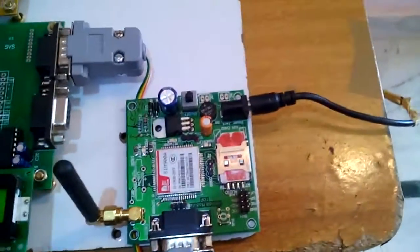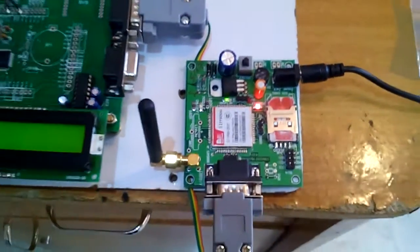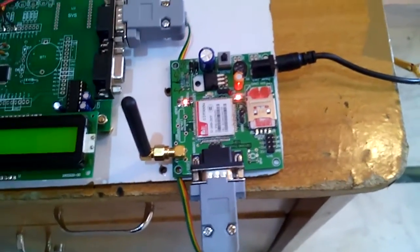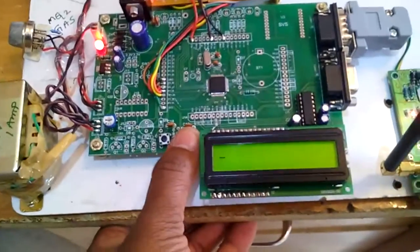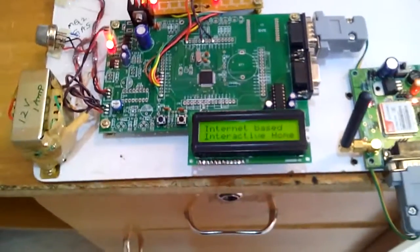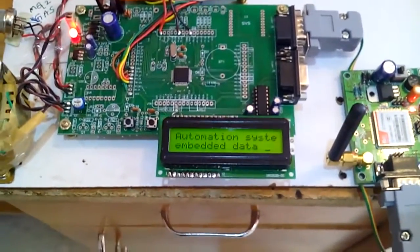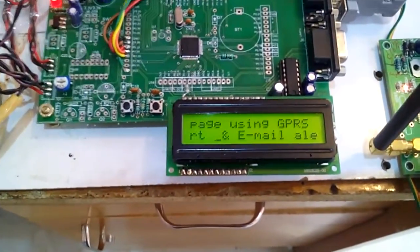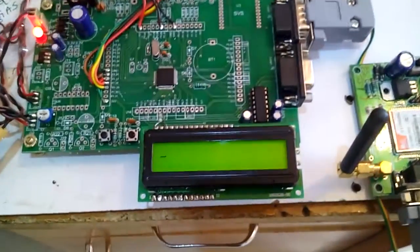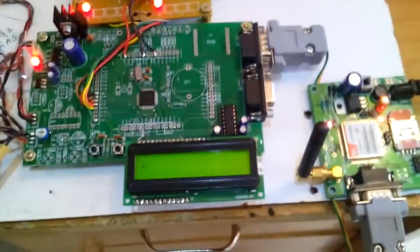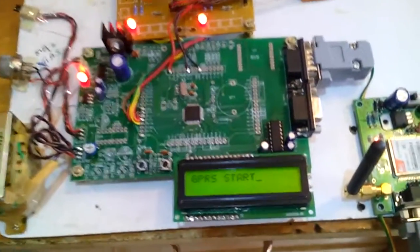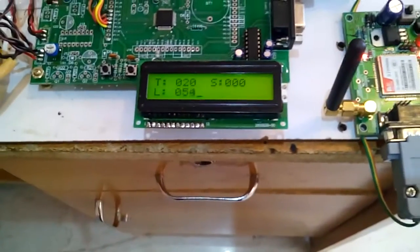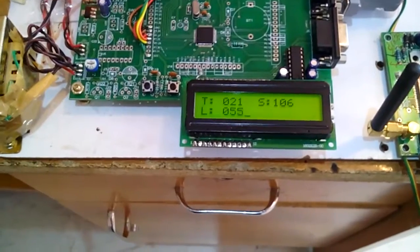I am using the GSM SIM900 modem with a SIM card that has GPRS enabled. When I restart the system — Internet-Based Interactive Home Automation and Data Acquisition System with SMS alert and email alert — it first starts the GPRS and enables it. Temperature is T, smoke is S, and LDR is L.